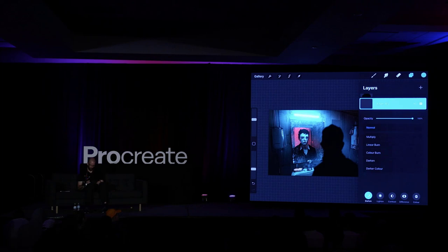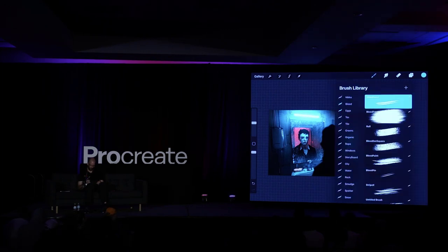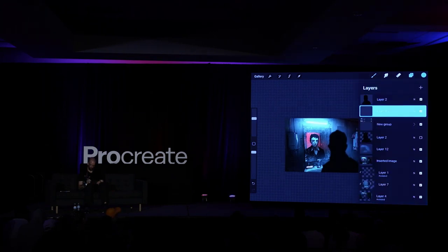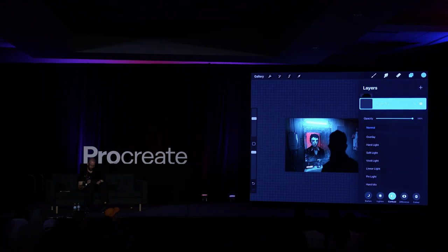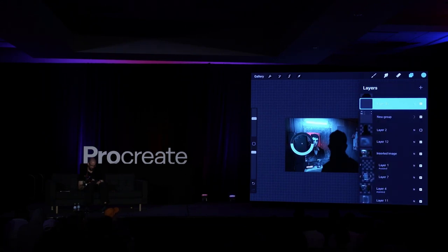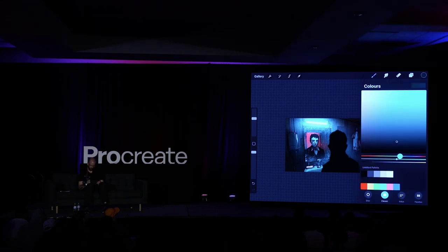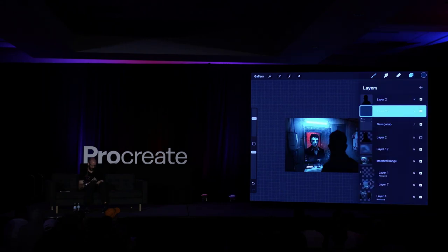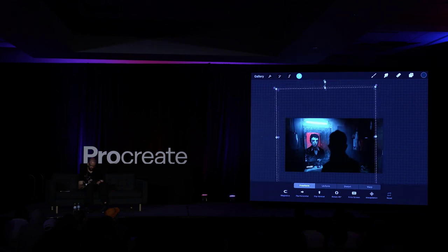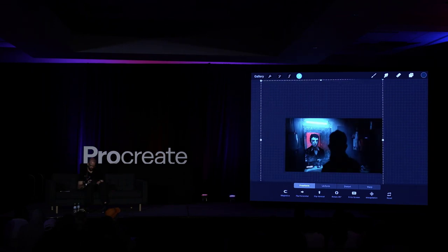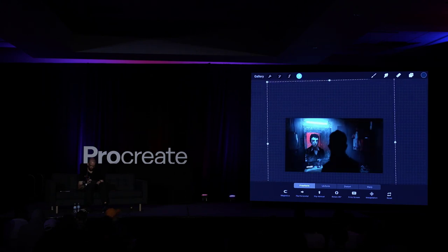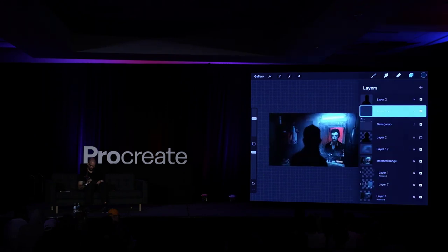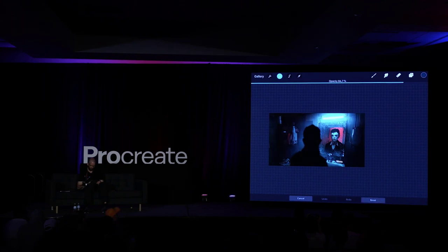I can show a couple more finishing techniques. First — the vignette brush. I put a layer into soft light mode, pick a dark color relevant to the scene, and tap once to fill the layer. Now I have a vignette I can move around to control where the focus should be, which darkens the rest of the room and gives a nice focus on what's most important in the shot.